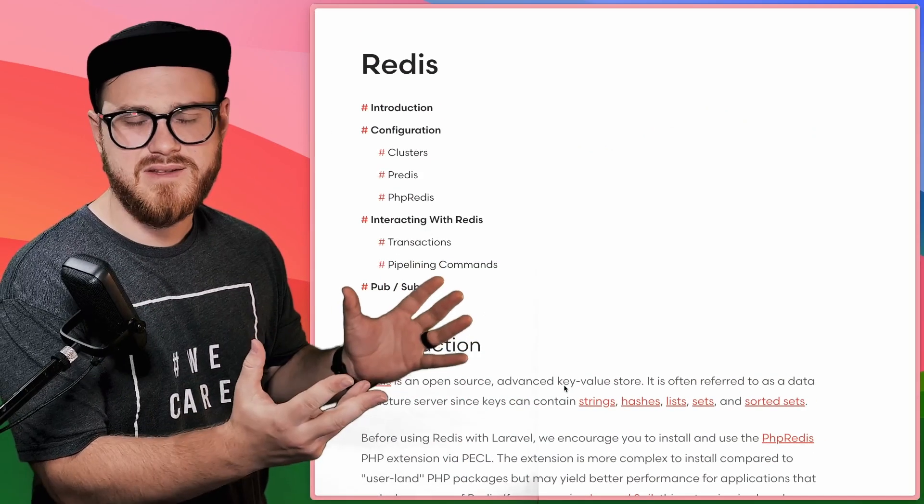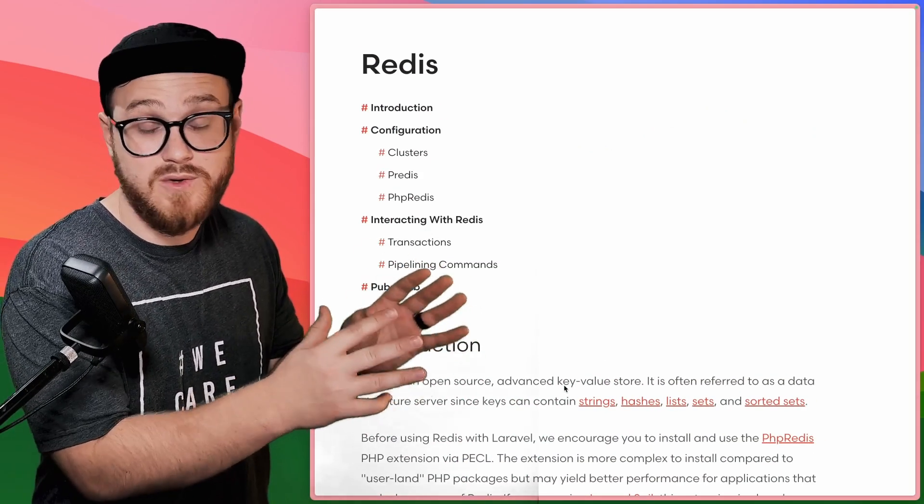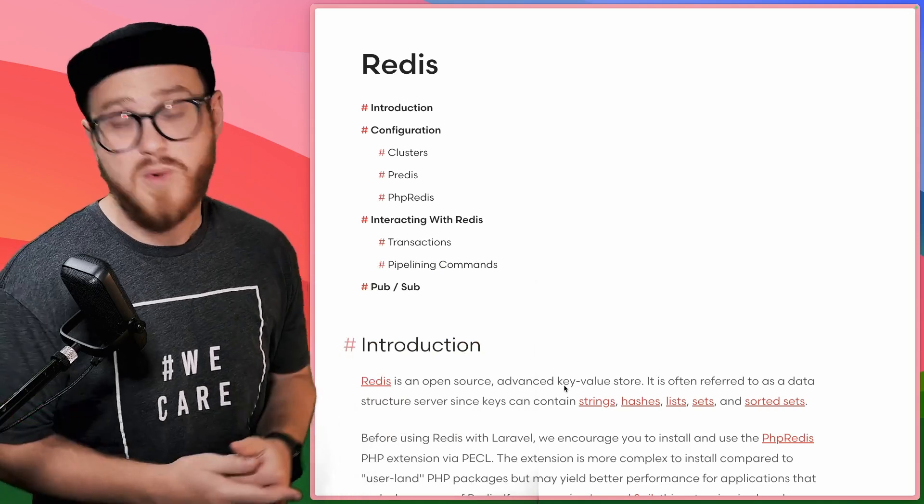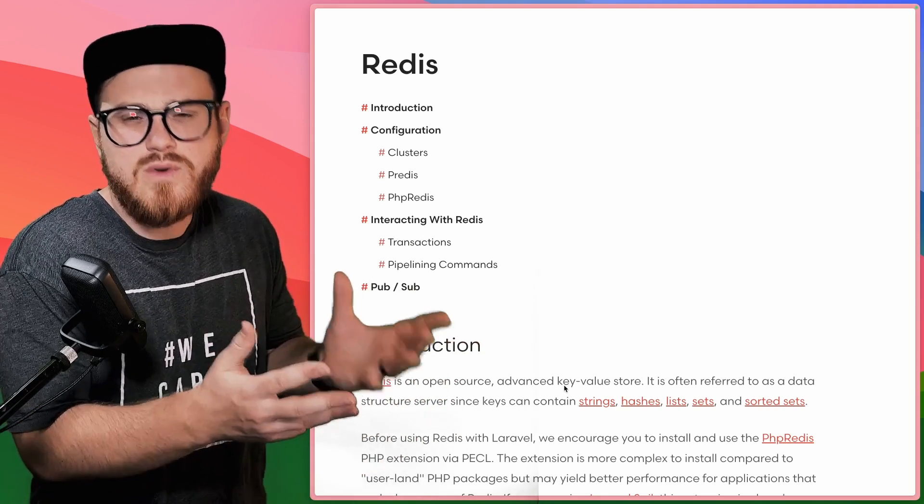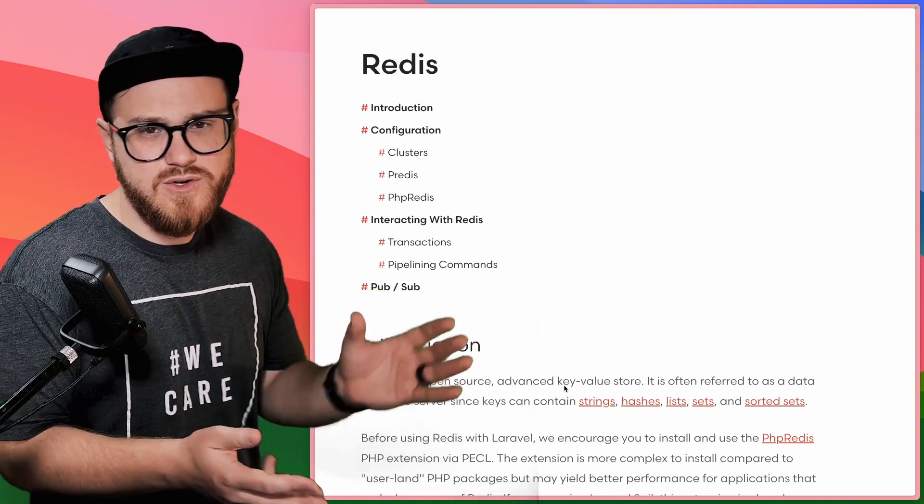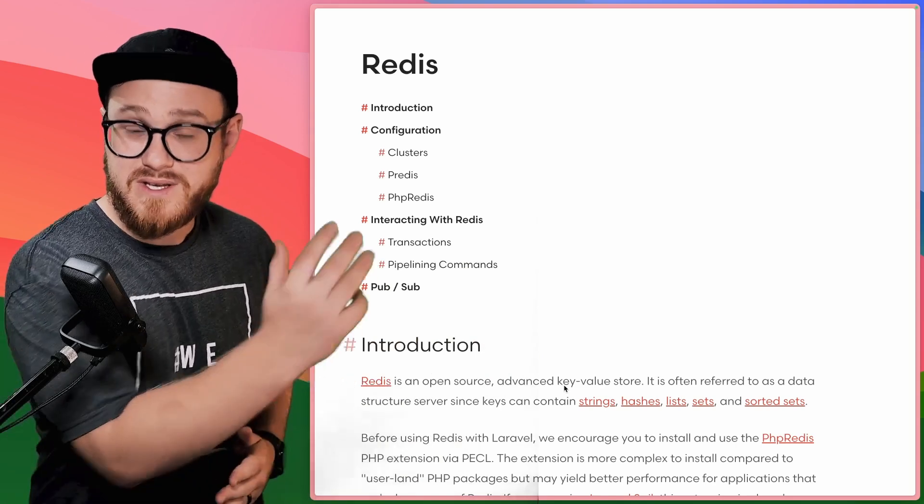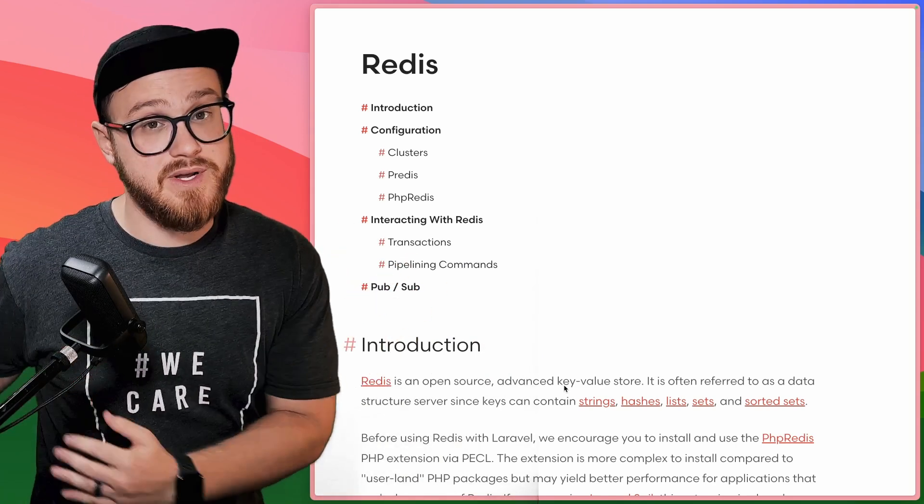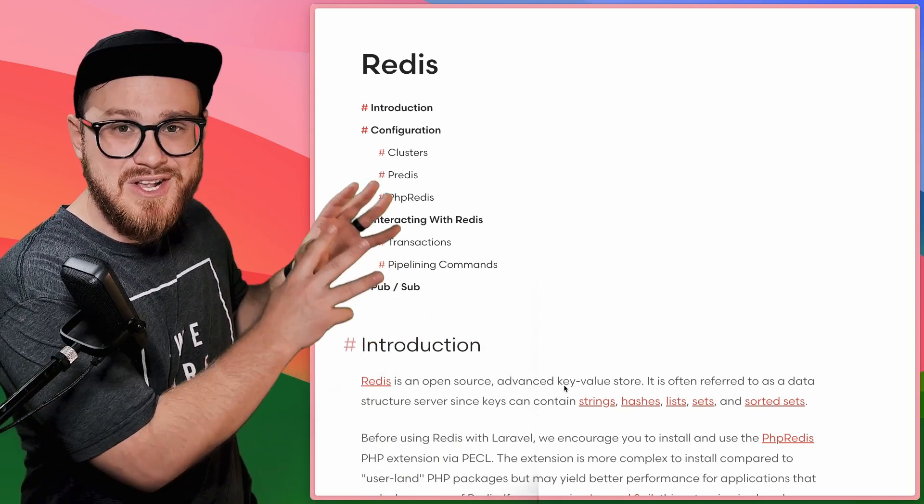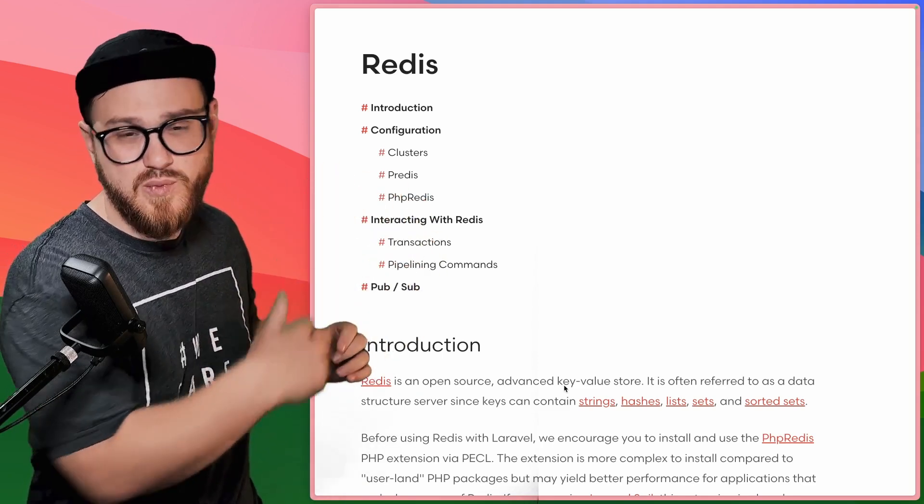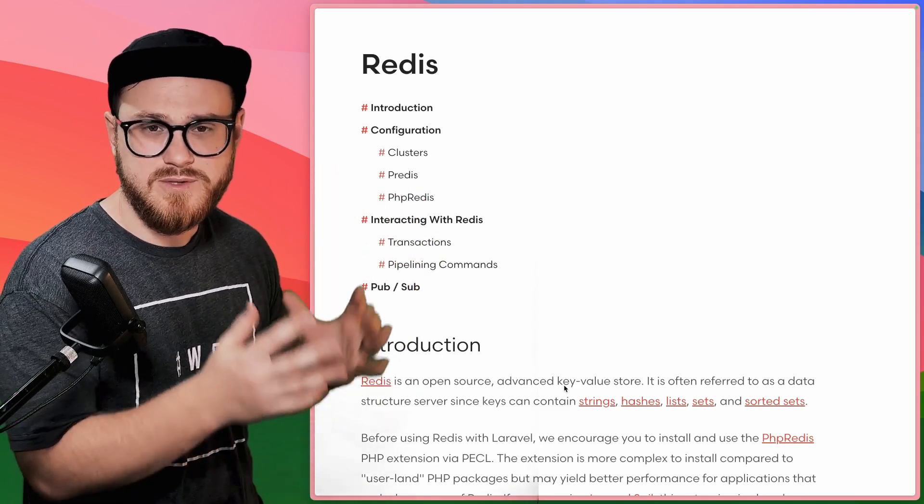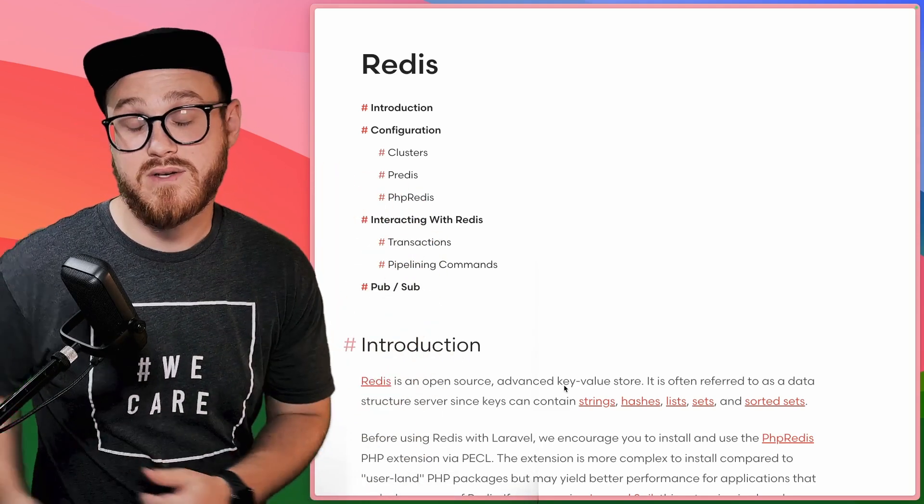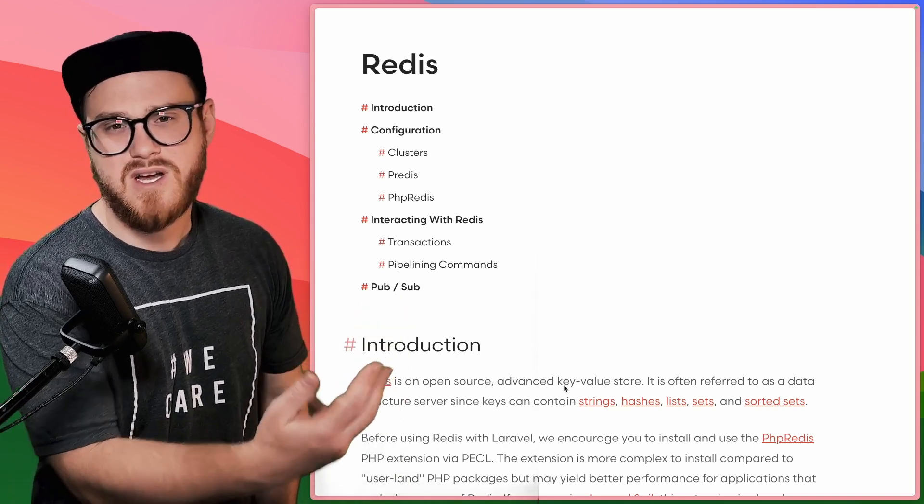Now, we're not going to be diving into the specifics of how to set up Redis on your local machine to be used with Laravel, but we are going to be diving into how do you use Redis? How do you write the code to use Redis as a key value store and as a caching database? So I would advise looking at the Laravel documentation, the Redis page for that, for specifics on how to set up Redis on your local machine, as well as the Redis documentation.